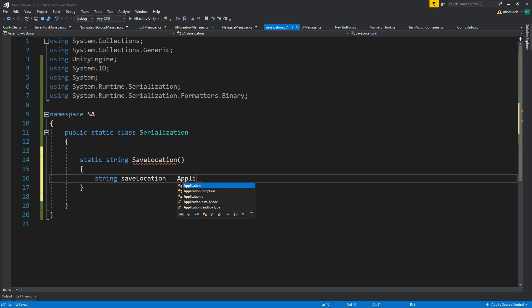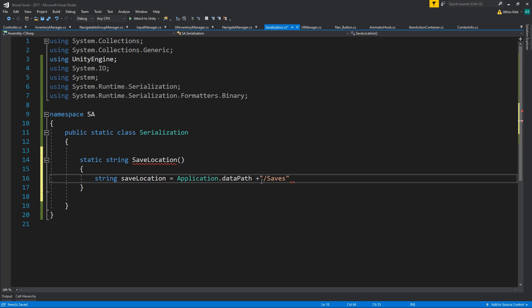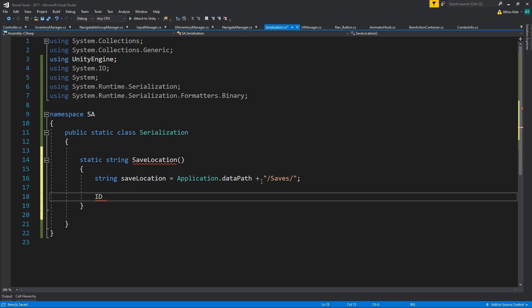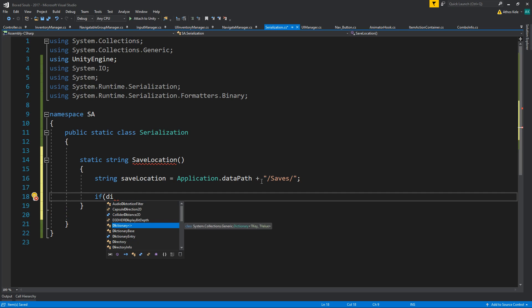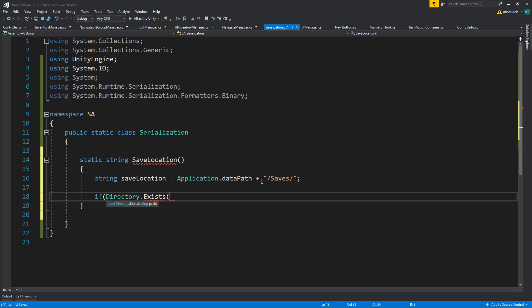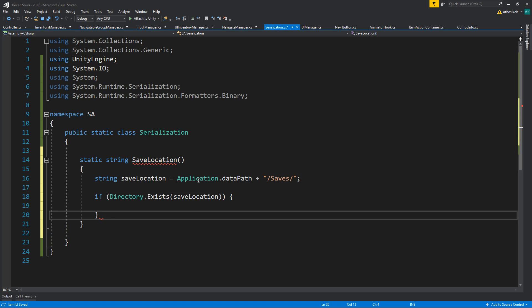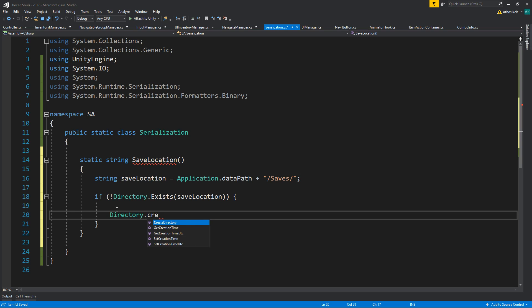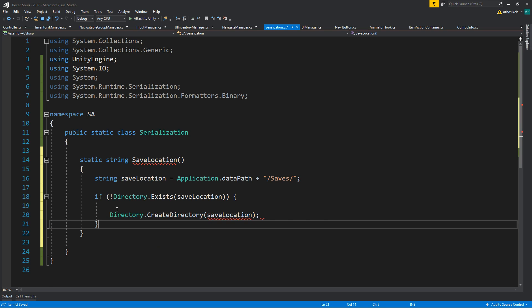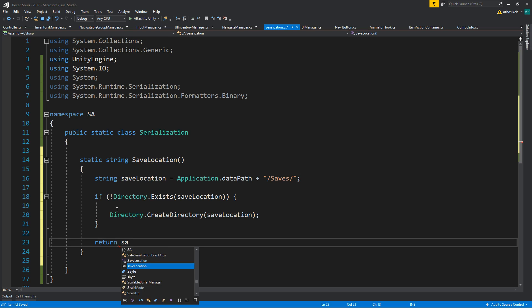The first thing we should do is get our Application.dataPath and add a prefix - I'm going to make this a 'save' folder. Then if the directory doesn't exist for our save location, we're going to create that directory with Directory.CreateDirectory(saveLocation), and then simply return the save location.